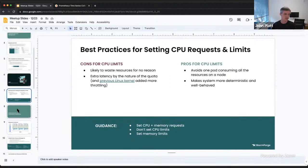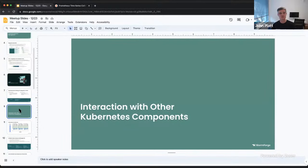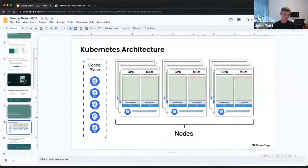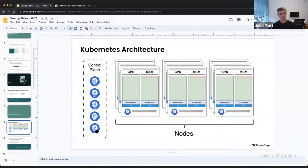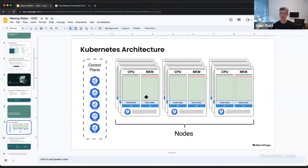That covers individual containers. As we move out, the whole point of Kubernetes is to run lots of containers together. A quick review of the architecture: you have the control plane with API server, scheduler, controller manager, etc., and worker nodes where you run user workloads. On each worker node there's CPU and memory to share out, and the Kubelet running on each node manages those containers.